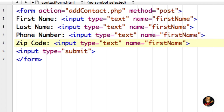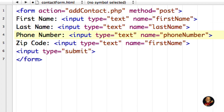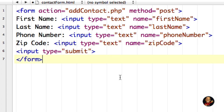I also need to change the name attribute — you can think of this as the variable used to identify each text field. So I'll have names: first_name, last_name, phone_number, and zip_code. The name can be anything you want, but I try to match it to the actual HTML label text. That's our contact_form.html file — I'll go ahead and save that.